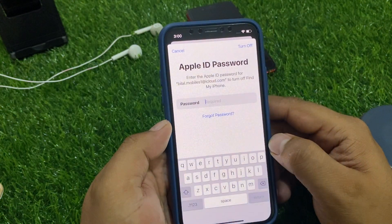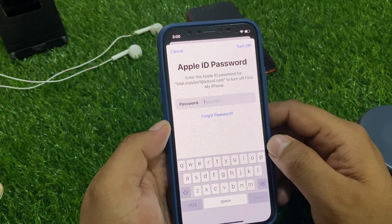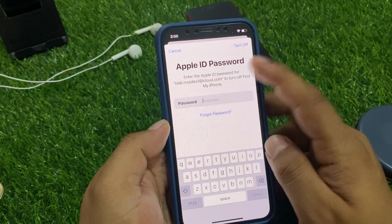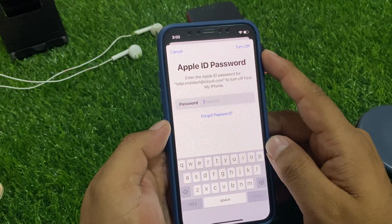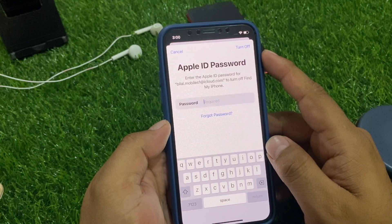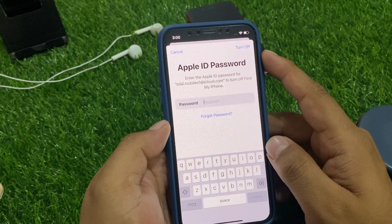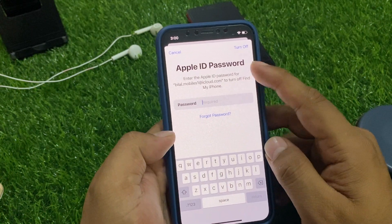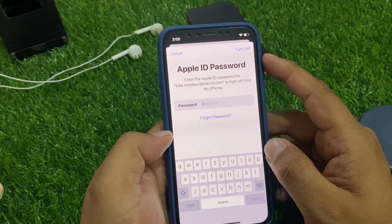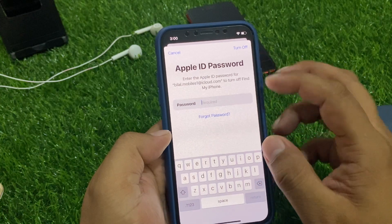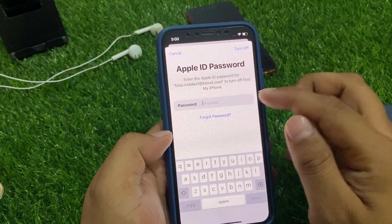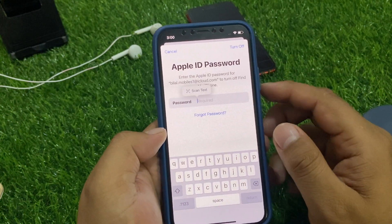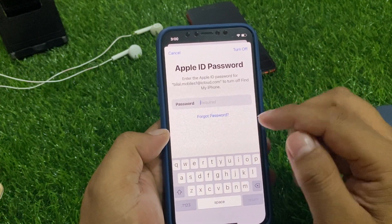To turn it off, enter your Apple ID password. You can see it appears on screen — enter your Apple ID password to turn off Find My iPhone.